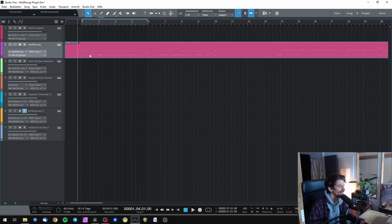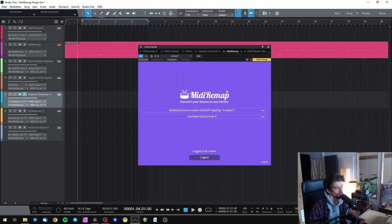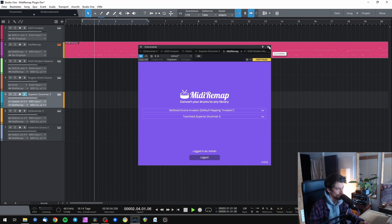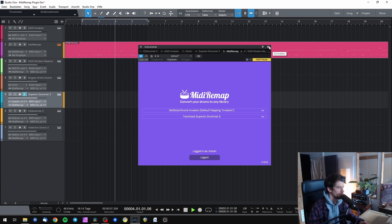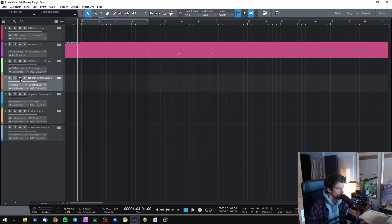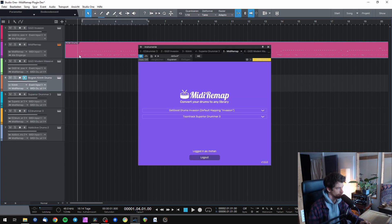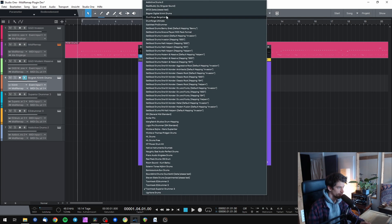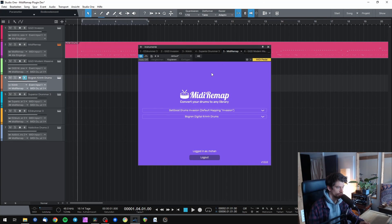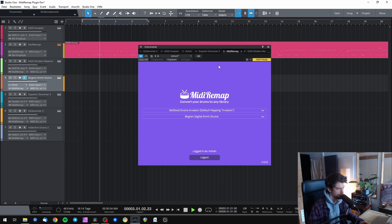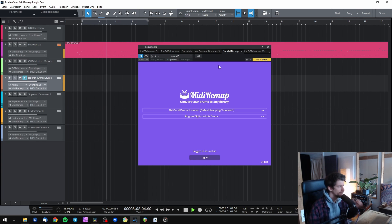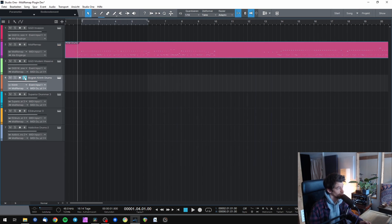Let's try Superior Drummer — also works. Let's try Bogren Digital Crim Drums — beefy snare, also works!